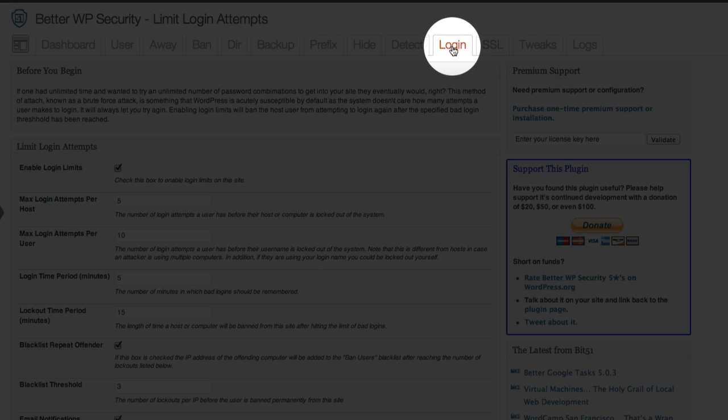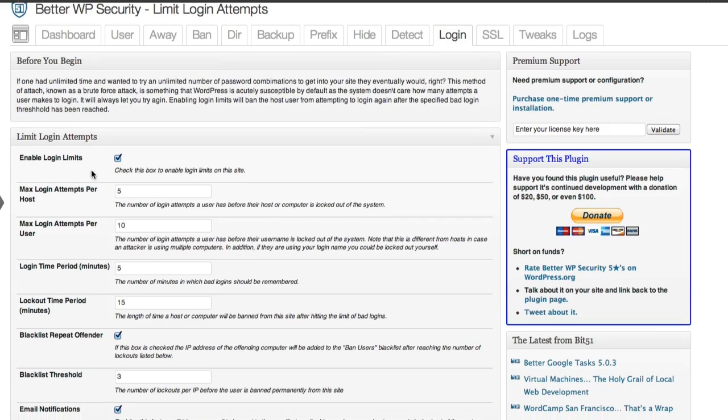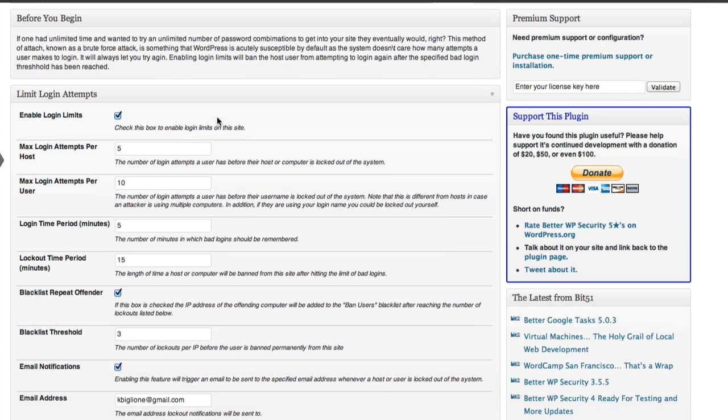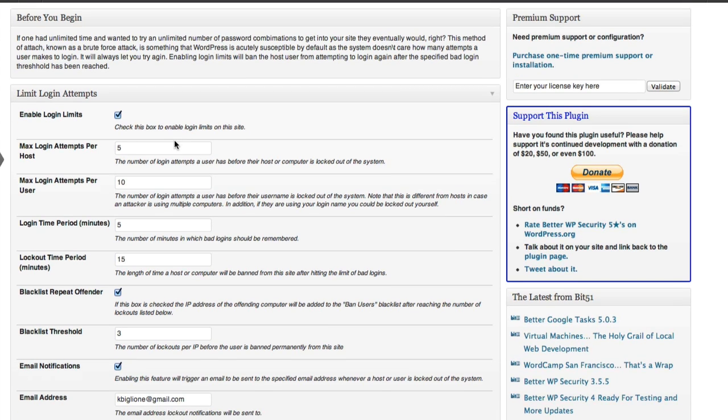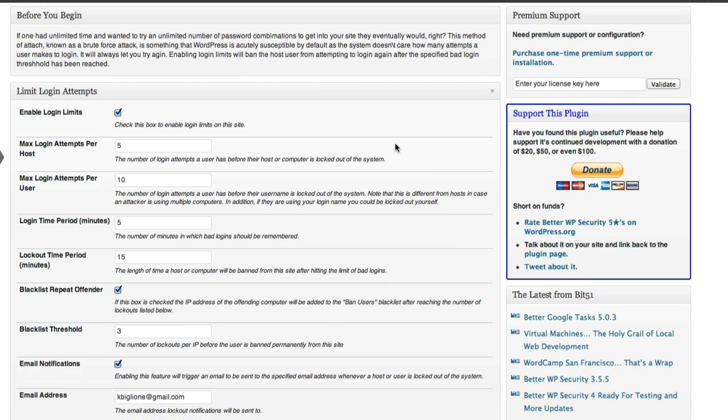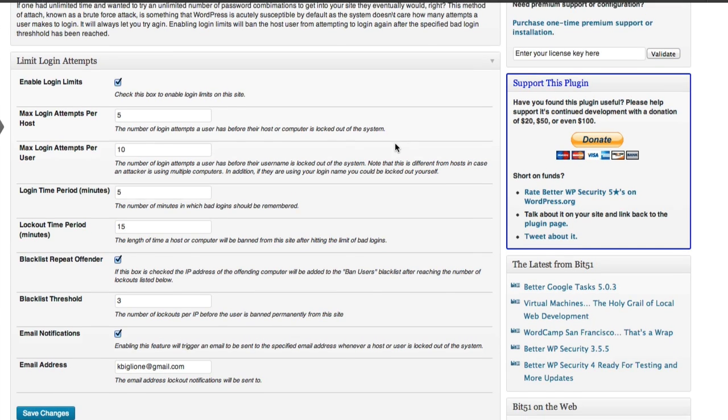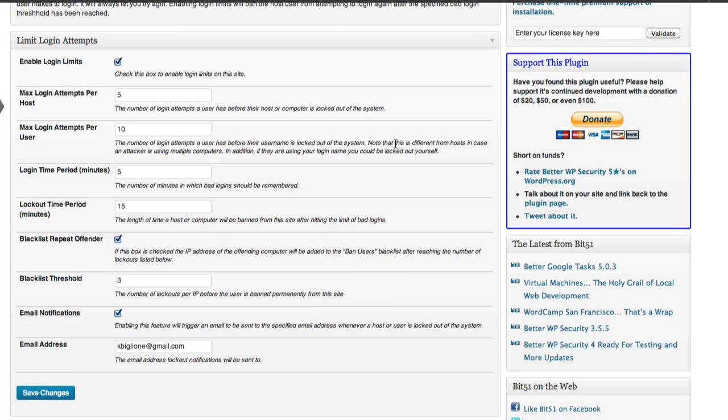And that setting that I was just talking about is under login. Limit login attempts. This is something you definitely want to enable. After five attempts, they get locked out for a period of five minutes. You can adjust this to whatever you want.